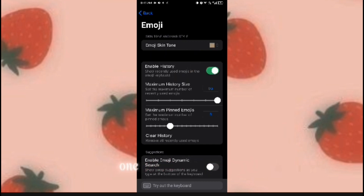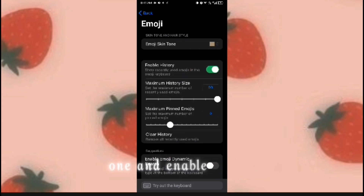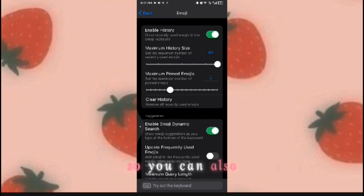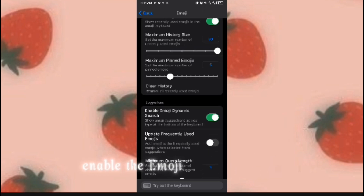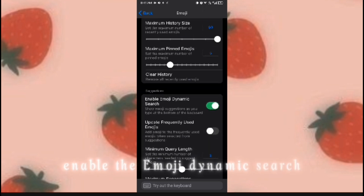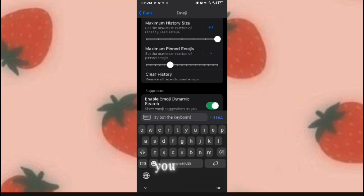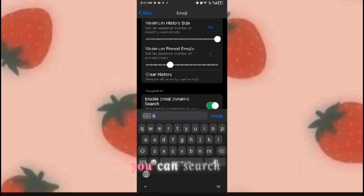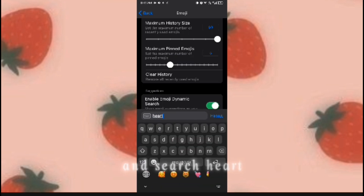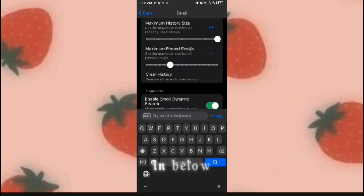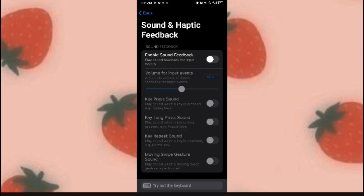Enable history. You can also enable the emoji dynamic search so that every emoji you want, you can search it — just search and the emoji will appear below. Then go back.